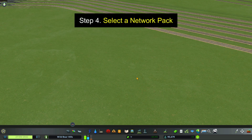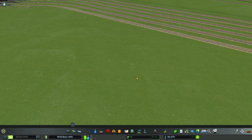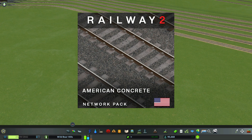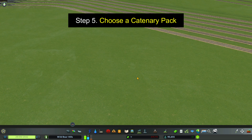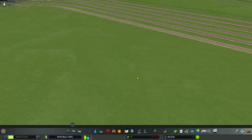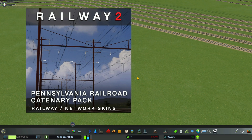Step 4 is to select a main network pack. In my case I'm choosing Railway 2 American Concrete Network Pack, and that choice will influence the other decisions you make. Step 5: Choose a catenary pack. I'm choosing the Railway 2 Pennsylvania Railroad Catenary Pack, which goes with the American tracks.